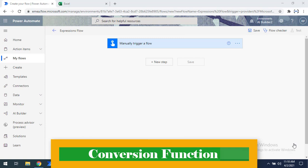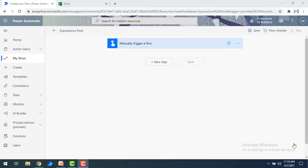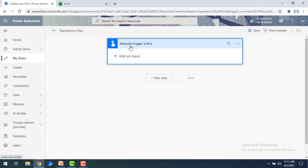Now, where are we going to use this conversion function? Let me start with a simple example by adding two numbers. I'm going to create a small flow using a mathematical function. I have created a flow with the name 'expressions flow', and I've selected manually trigger flow. I'm going to add two numbers first, so I'll give the test types by clicking on 'add an input'.